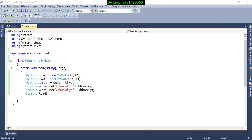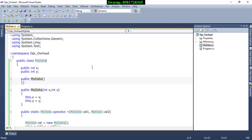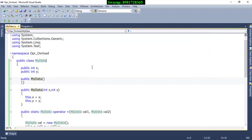Hello friends, Swaroop here. In this video presentation I am going to demonstrate how to make use of operator overloading in C#. In the Solution Explorer I have got two classes. The first is MyData, which is a class where I have declared two variables by the name inX and inY.